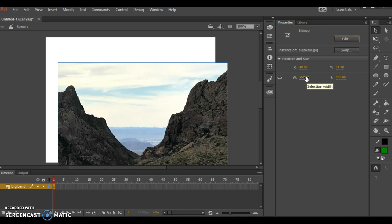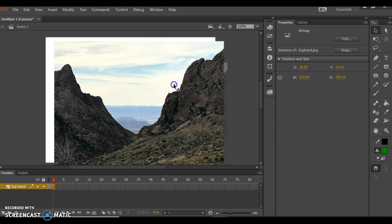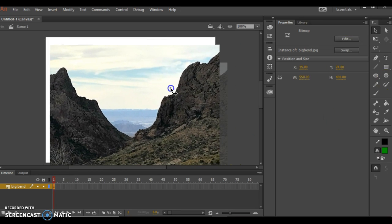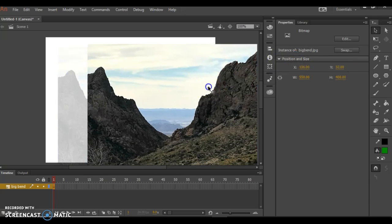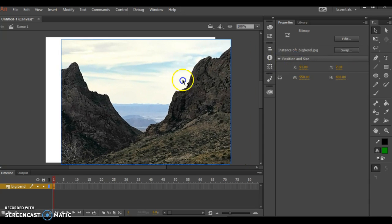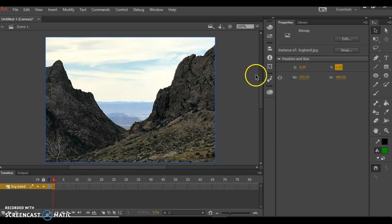I can also make sure that it fits properly on the stage in terms of its placement on the X and Y axes. Whenever I move this picture around, you can see the X and Y changing. If I just put these both to zero, then it centers it up perfectly.